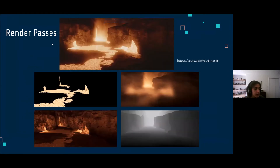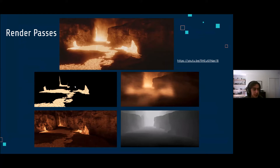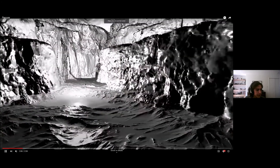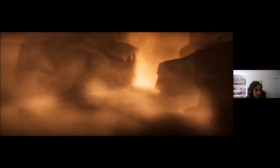Here are my render passes. At the top is the final result. The top-left is the emission pass — only the lava is emitting light, so I can use that pass to control how bright or dark the lava is. The bottom-left is the light pass — all the light being emitted from the lava and how it interacts with the environment and its materials. The pass with all the smoke is a synthesized pass I made in compositing using an info pass that gives me information about the depth of the scene. Here's another video showing those same passes in motion — different passes used in compositing.